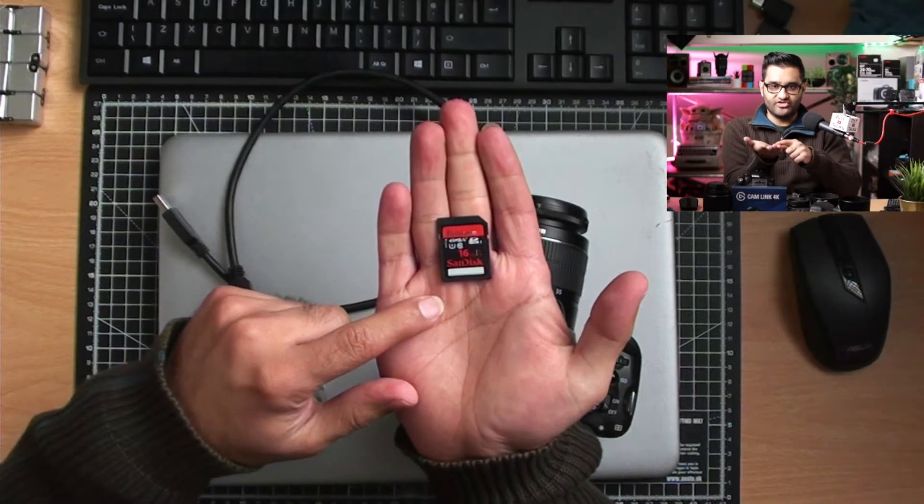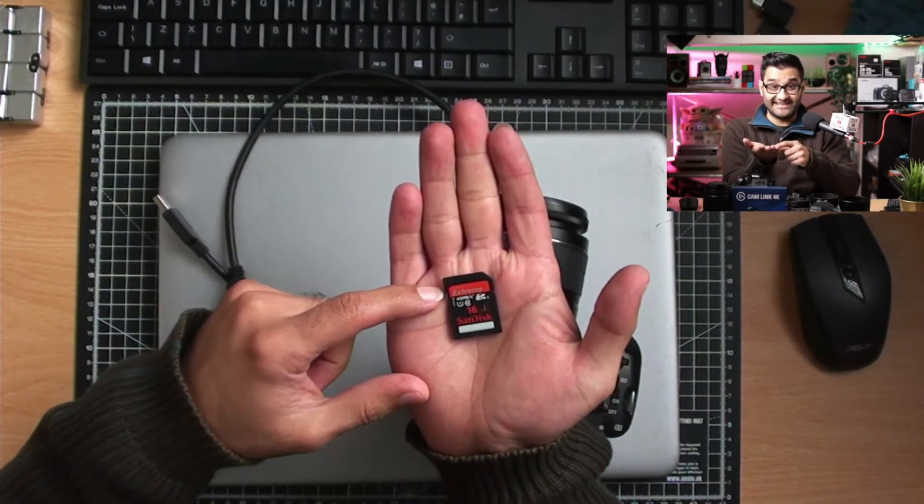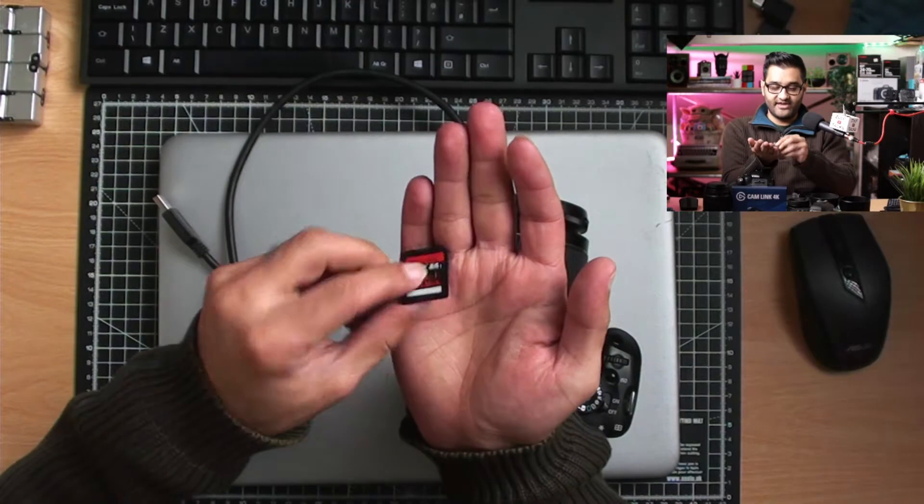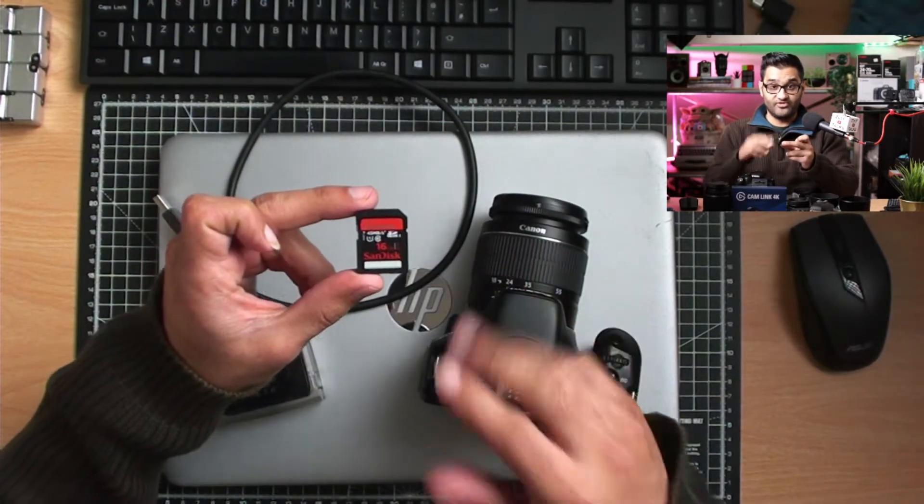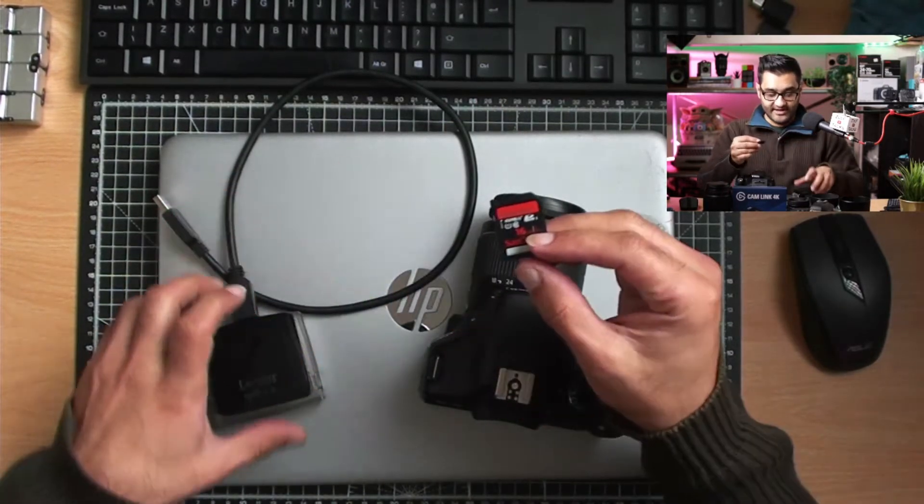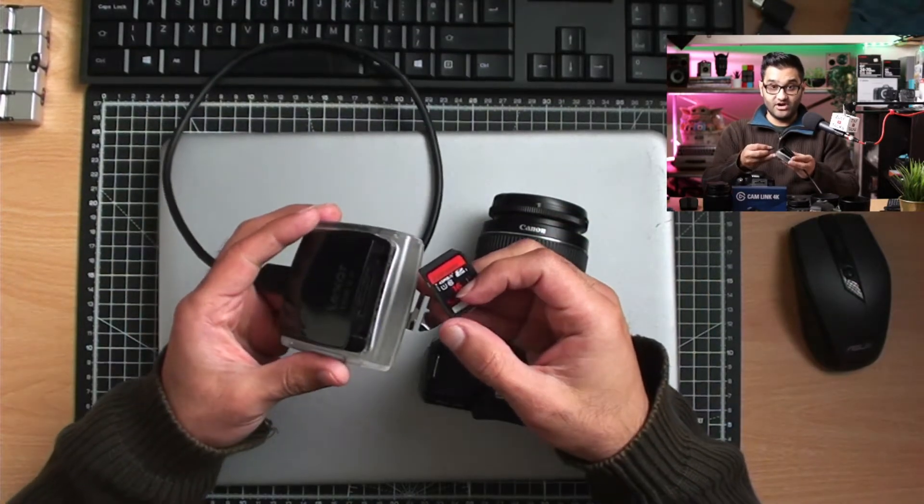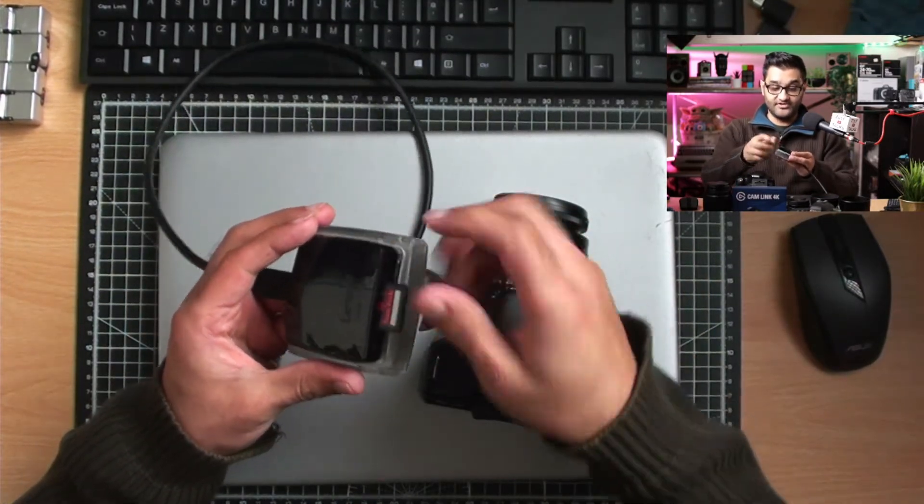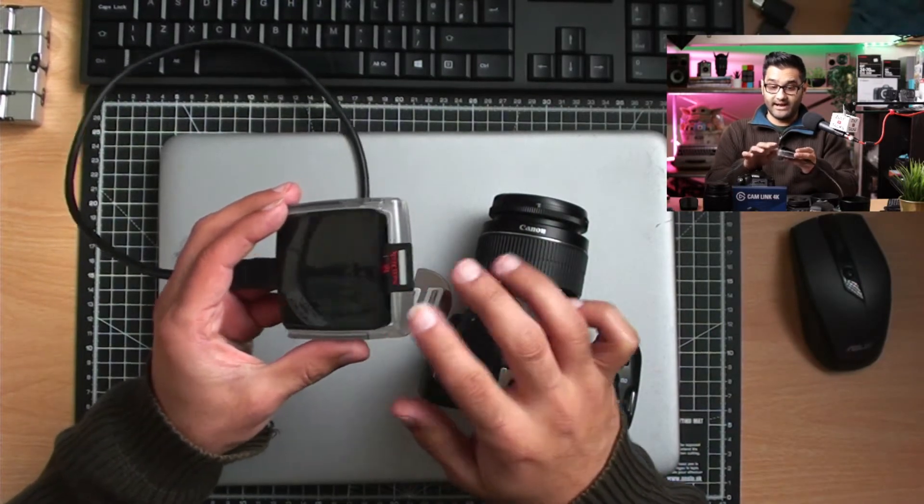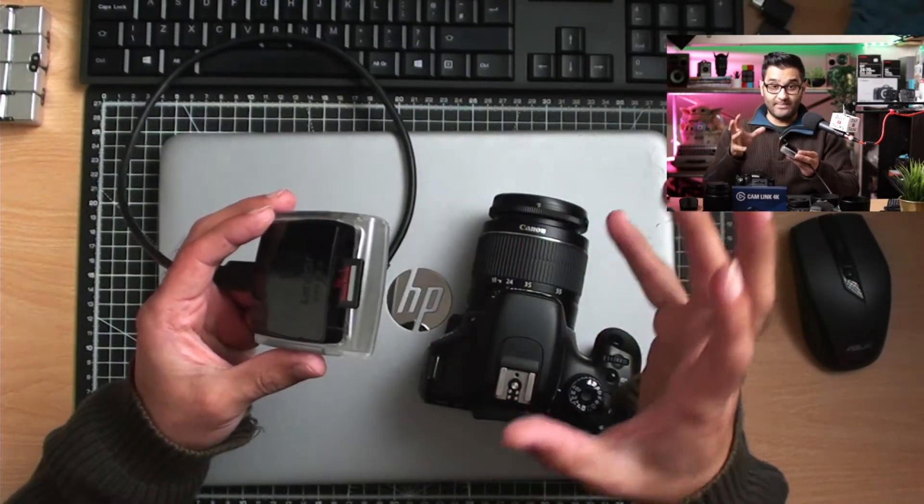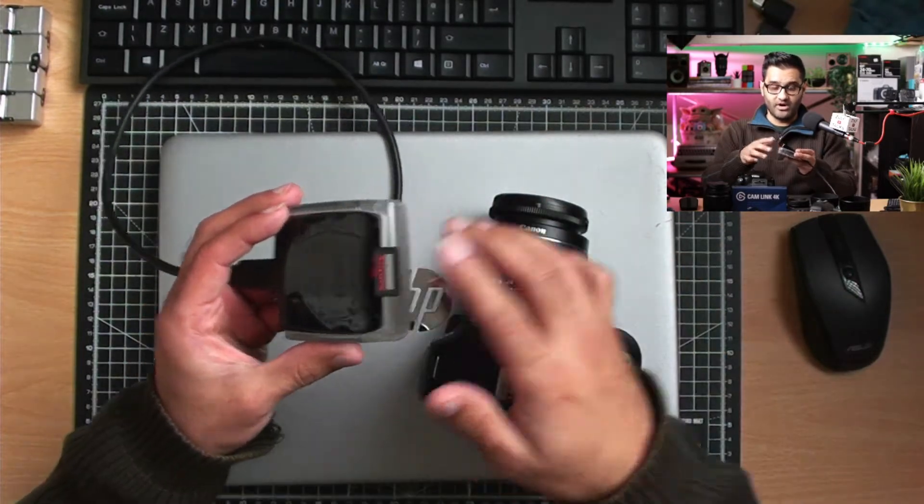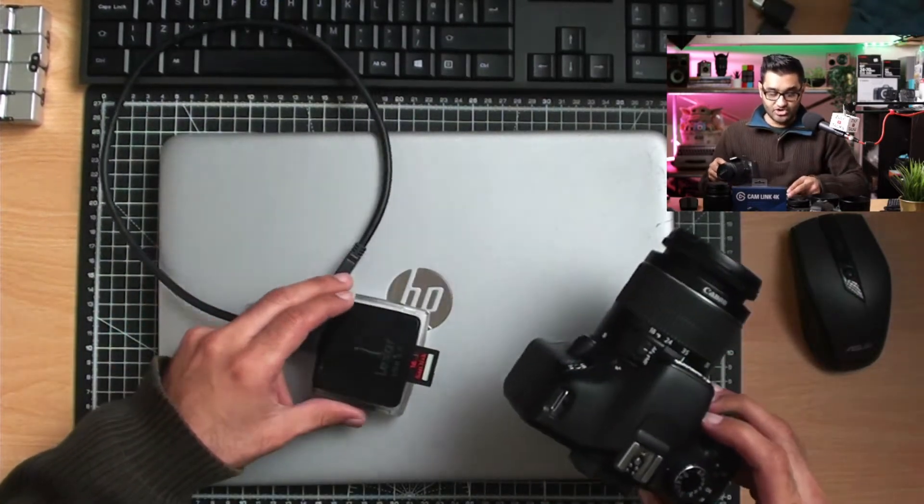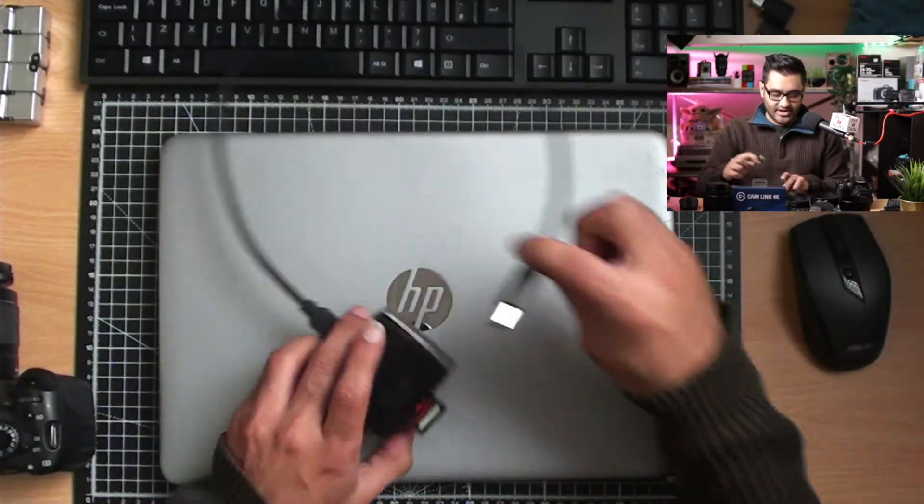I use smaller memory cards. This is a 16 gigabyte SanDisk card, and this has everything that was taken on the camera—photo and video. You can simply insert it into an SD card reader. There are different types available. This is a Lexar brand one, and it has USB 3 power, so it's quicker for downloading videos and photos from the card. You simply plug it into your computer via USB. Let me show you how that looks.